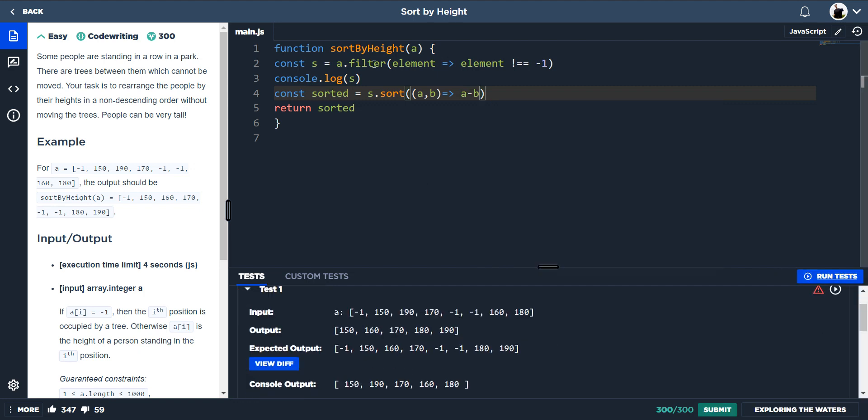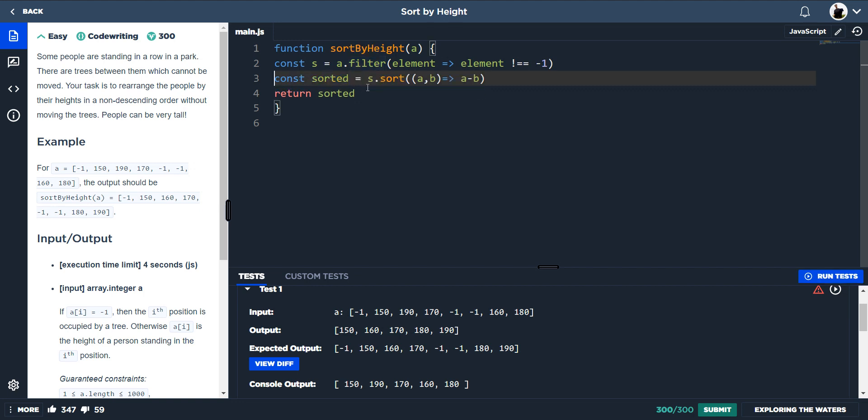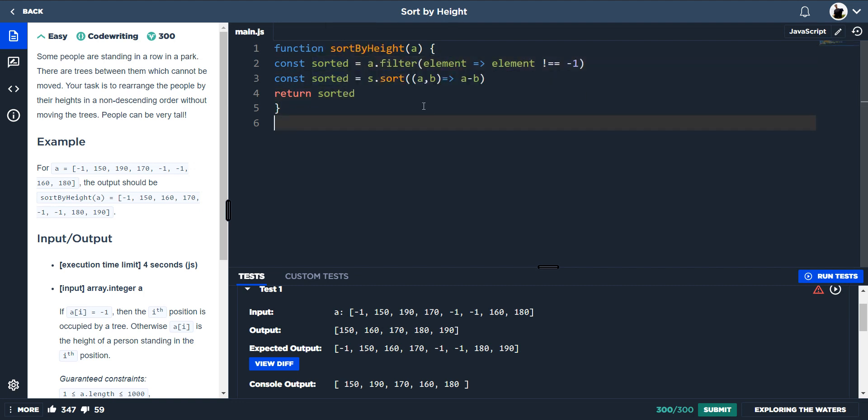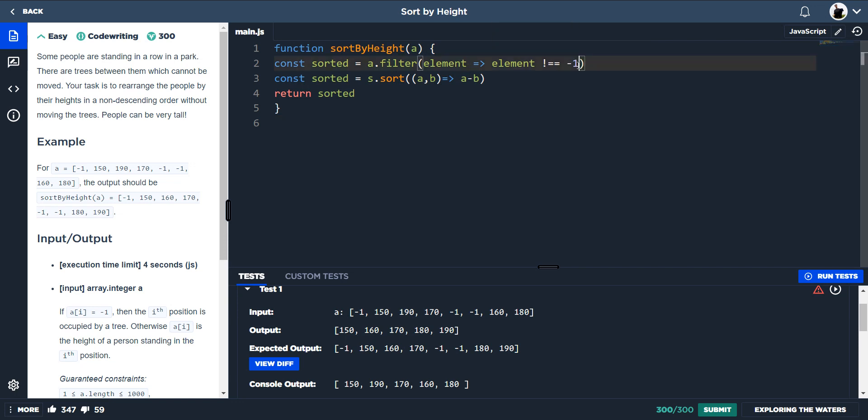Right, and now what we can do is if we put const sorted is equal to a dot filter elements, if the element is not equal to one. I believe we have to put it in an if statement.